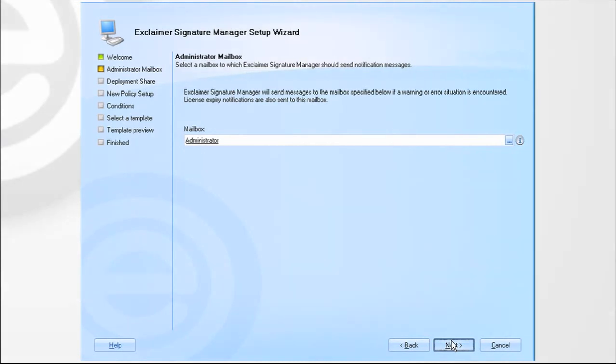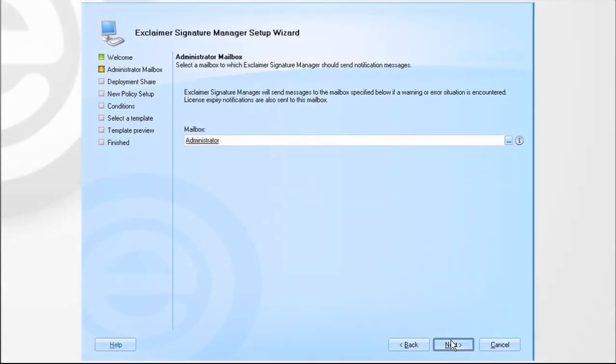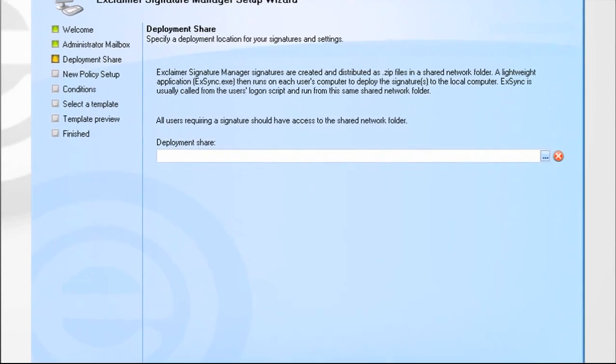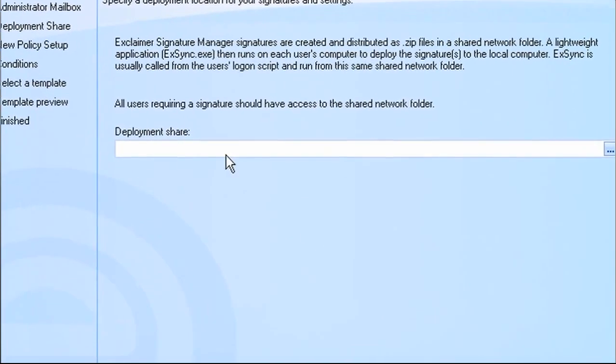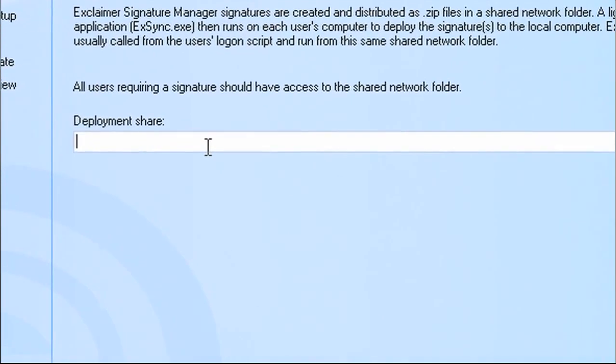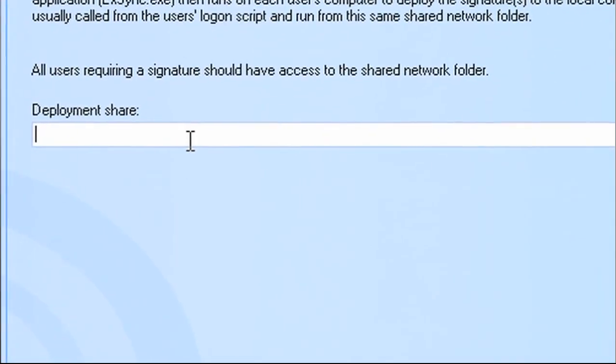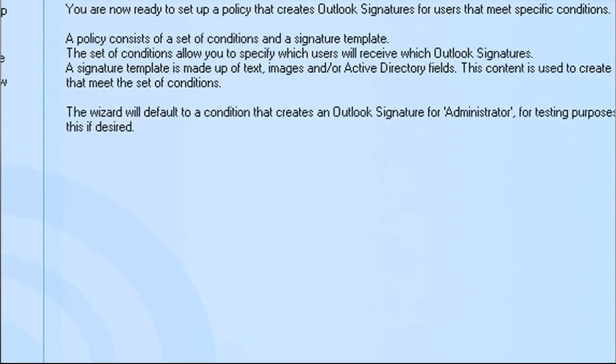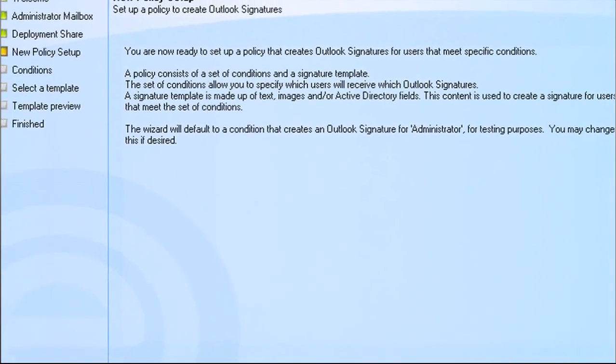Now you need to specify a deployment folder. Signatures are created and distributed as zip files in this folder. All users requiring a signature should have access to this folder.